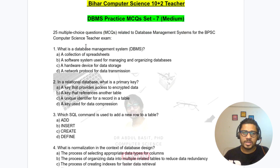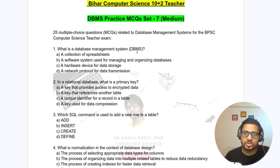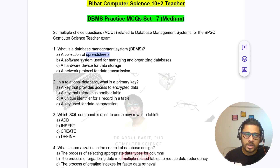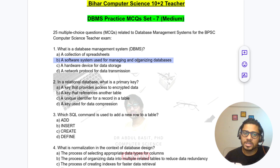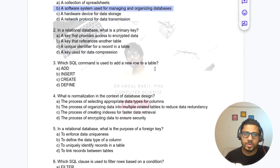Question 1: What is the database management system? The answer is B — a software system used for managing and organizing the data.